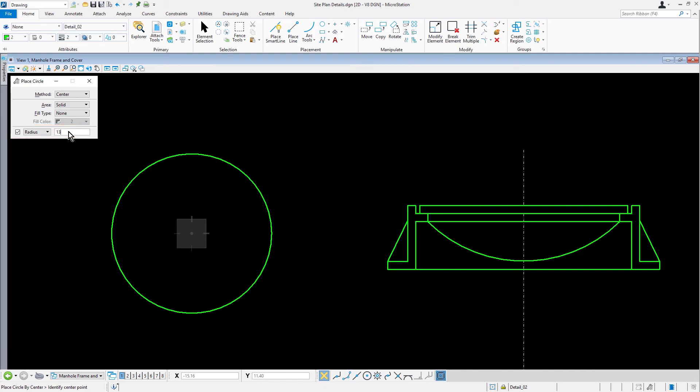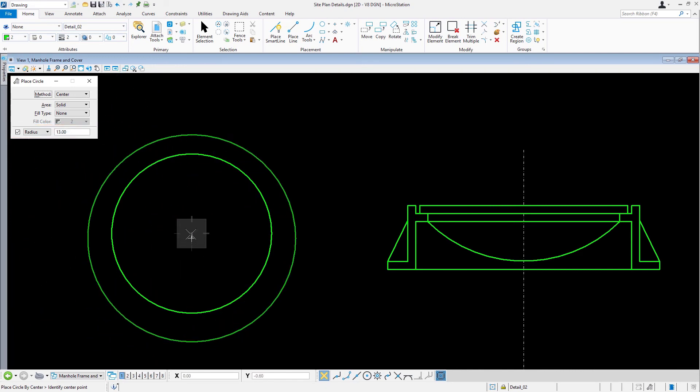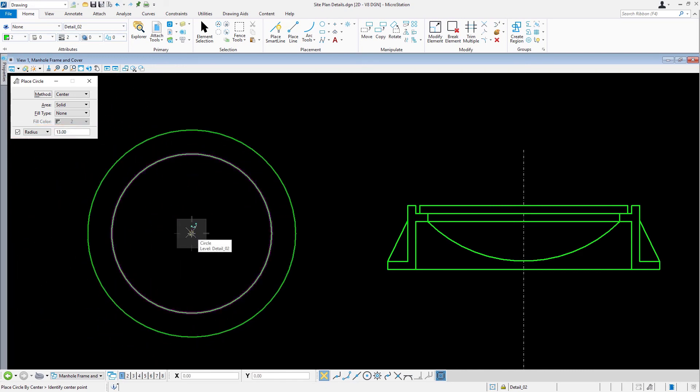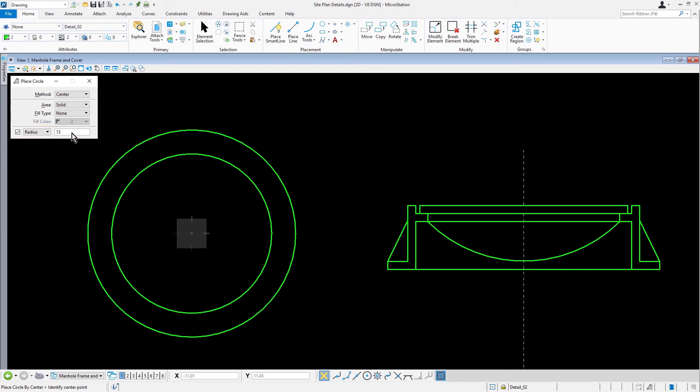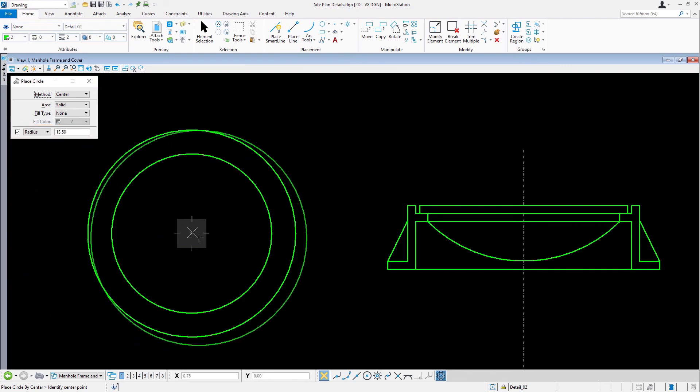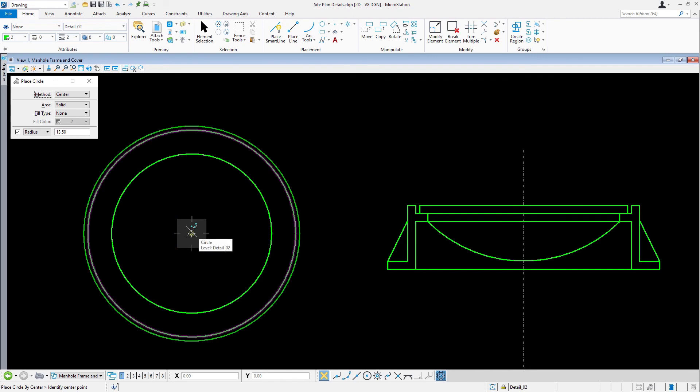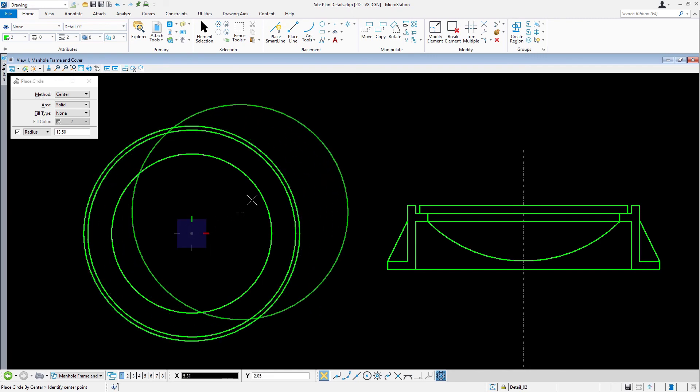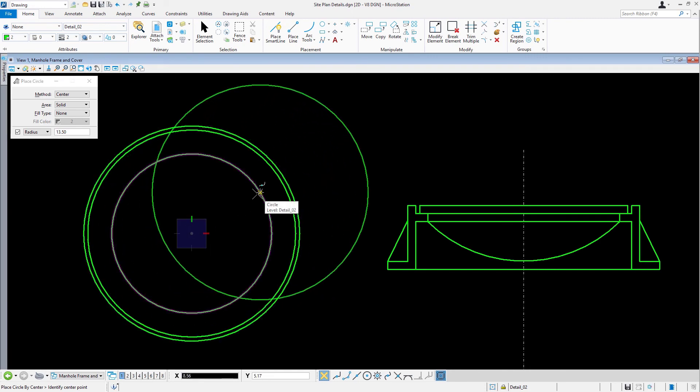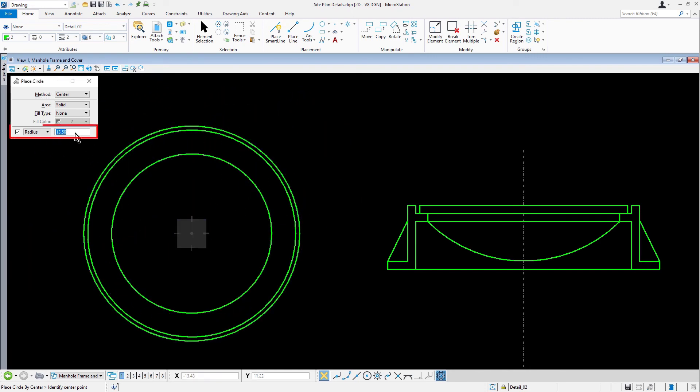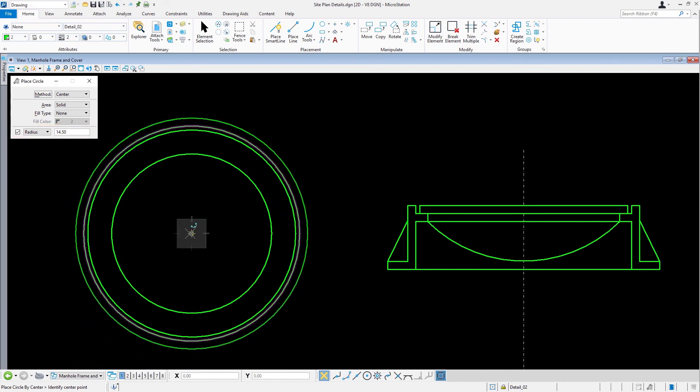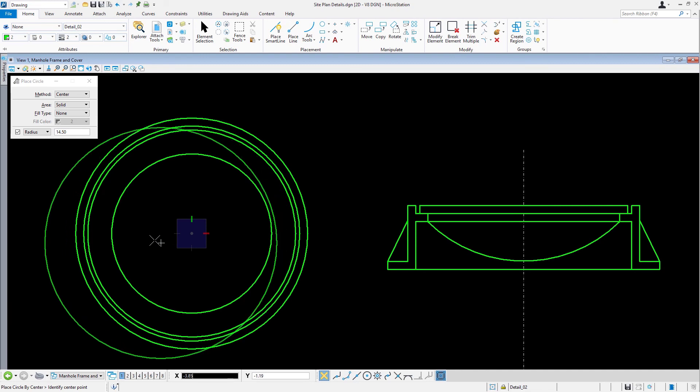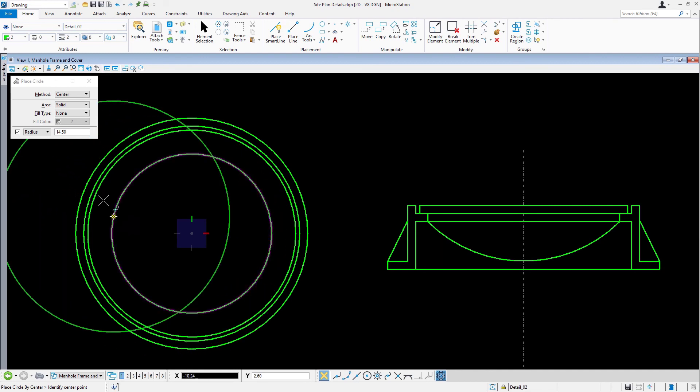Continue to place concentric circles using the following values for the Radius. For Circle 2, 13. To help keep the circles concentric, you may snap to the center of the first circle placed. For Circle 3, 13.5. For Circle 4, 14.5. And for Circle 5, 17.